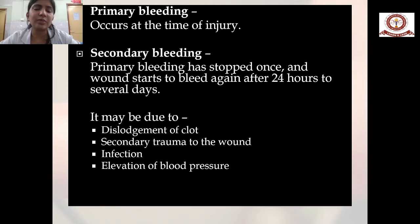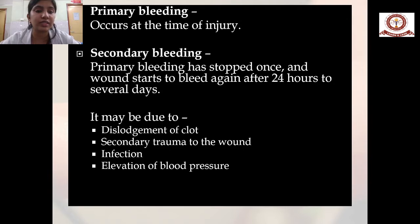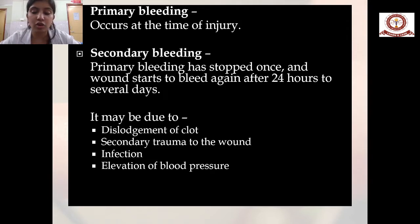Primary hemorrhage is bleeding occurring at the time of injury. Secondary hemorrhage occurs when primary bleeding has stopped once and the wound starts to bleed again after 24 hours to several days. Secondary hemorrhage can be due to dislodgement of clot, secondary trauma to the wound, infection, or elevation of blood pressure.